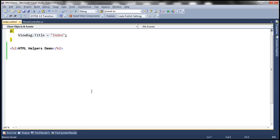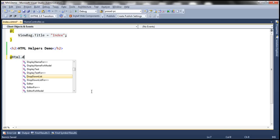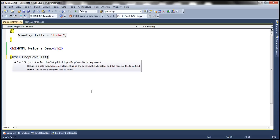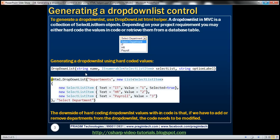Let's flip to Visual Studio. We are going to make use of the drop-down list HTML helper, which has several overloaded versions. I'm going to use the overloaded version where we specify the name for the drop-down list, the list of items we want within it, and then an option label. We are specifying 'departments' as the name and passing three departments as an IEnumerable of SelectListItem objects.